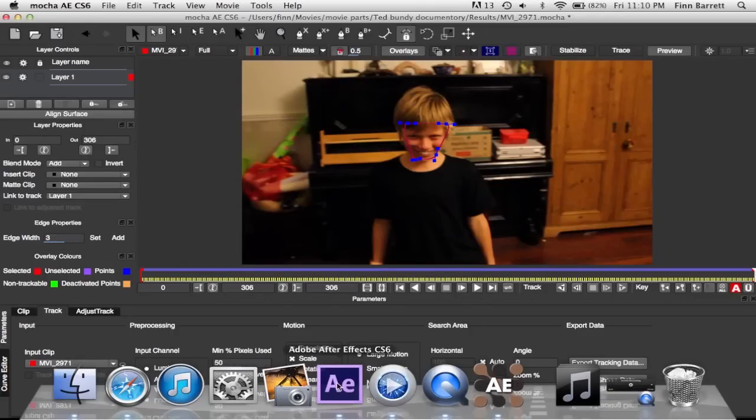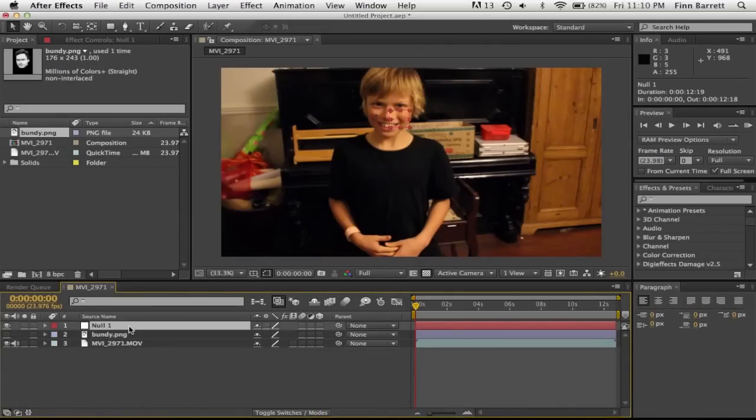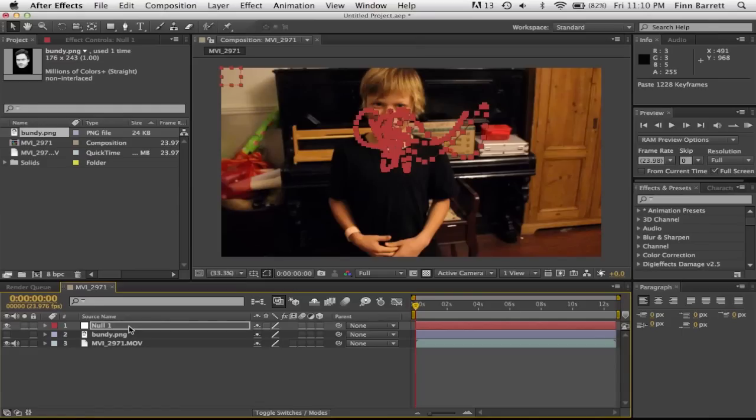Then you go back to After Effects, click on null one, and paste. As you can see there will be a whole heap of tracking data on his face.